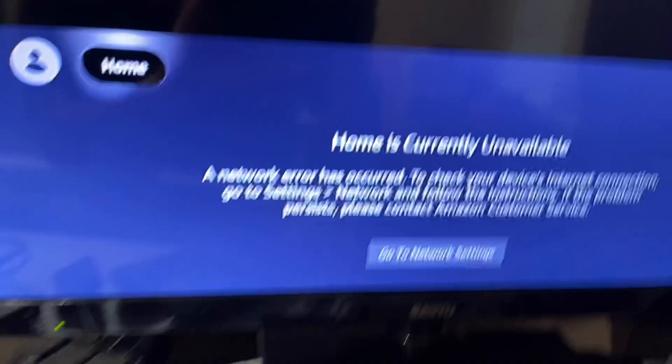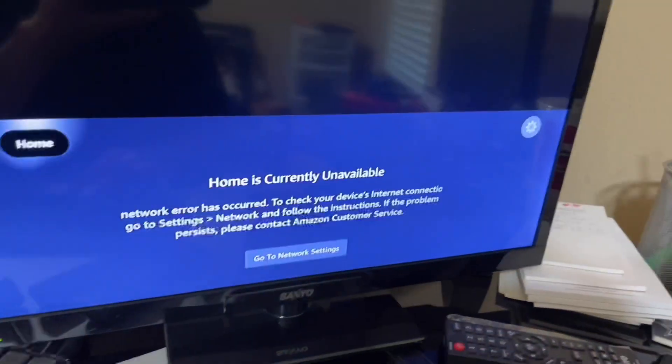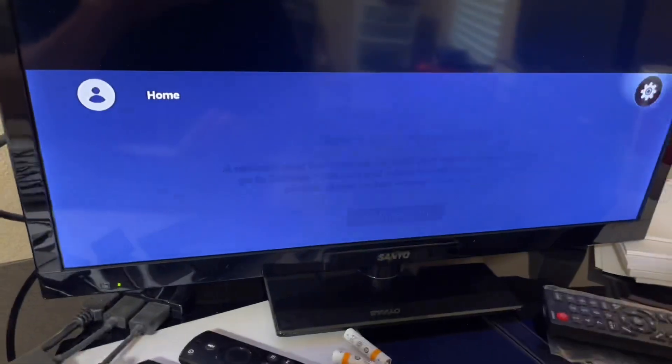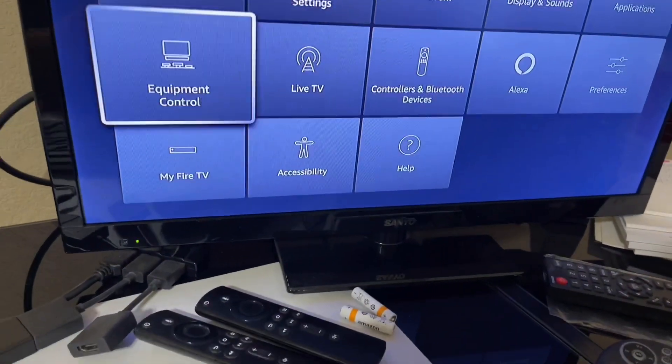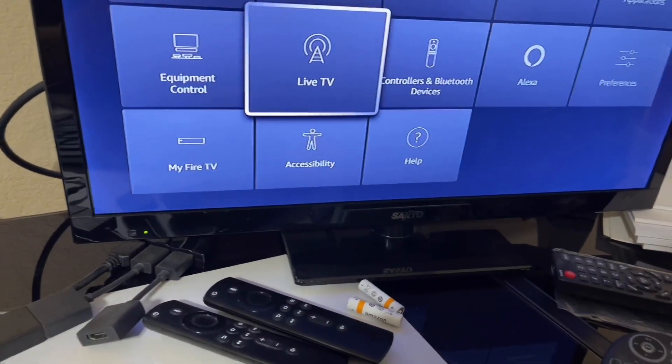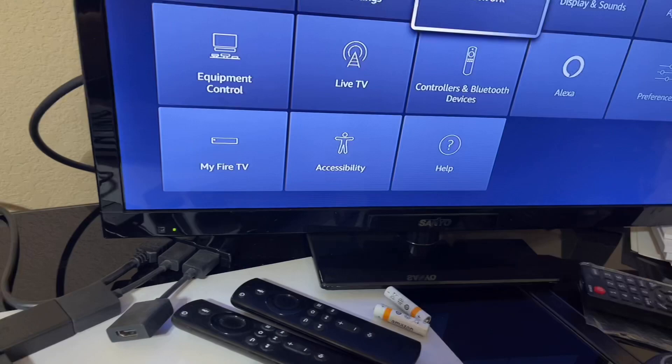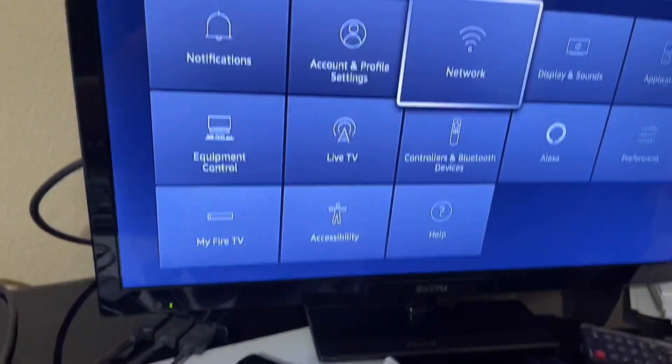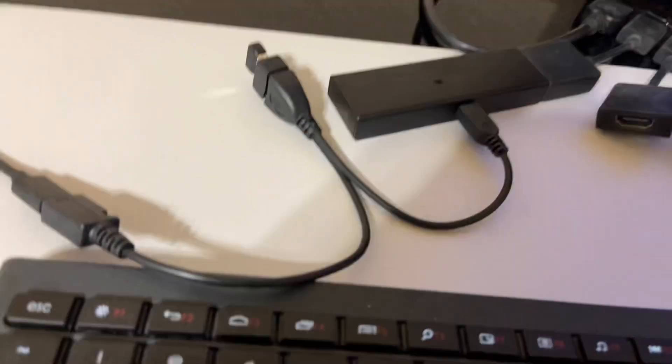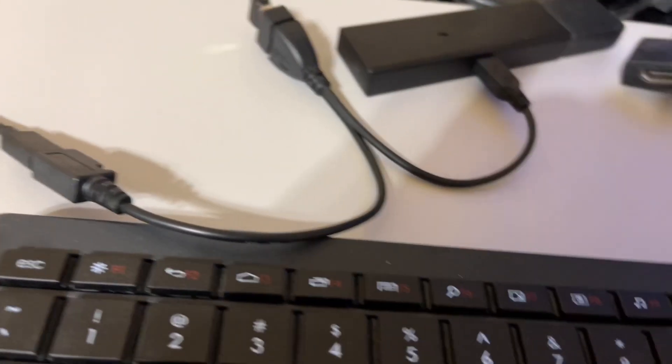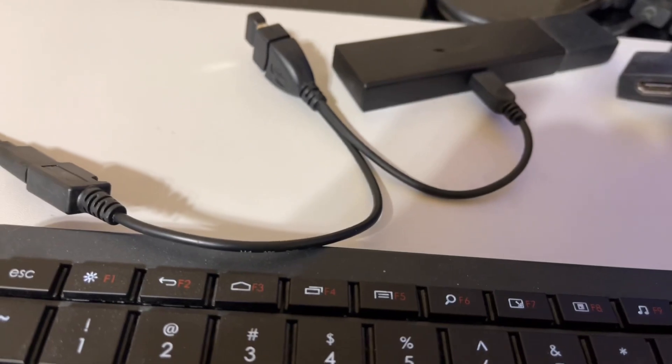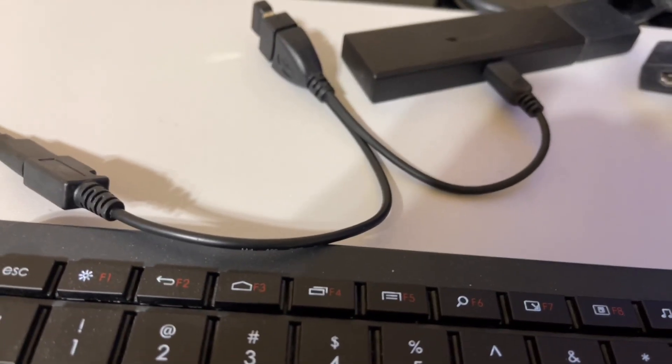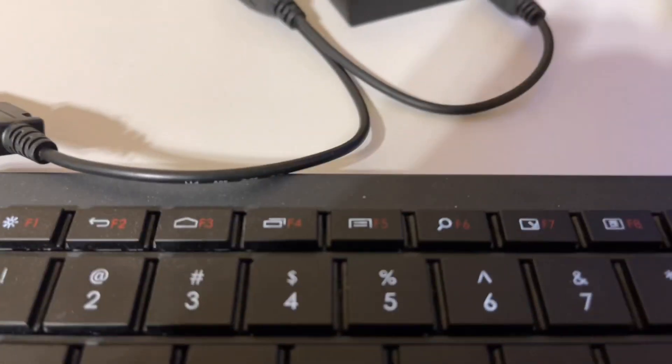This is already booted up and we'll go ahead and start messing with the mouse. You can see it's actually already responsive, so I'm going to connect to my WiFi now using my keyboard. This OTG cable is about three dollars on eBay. You might be able to find them on Amazon—they'll be a little more expensive.